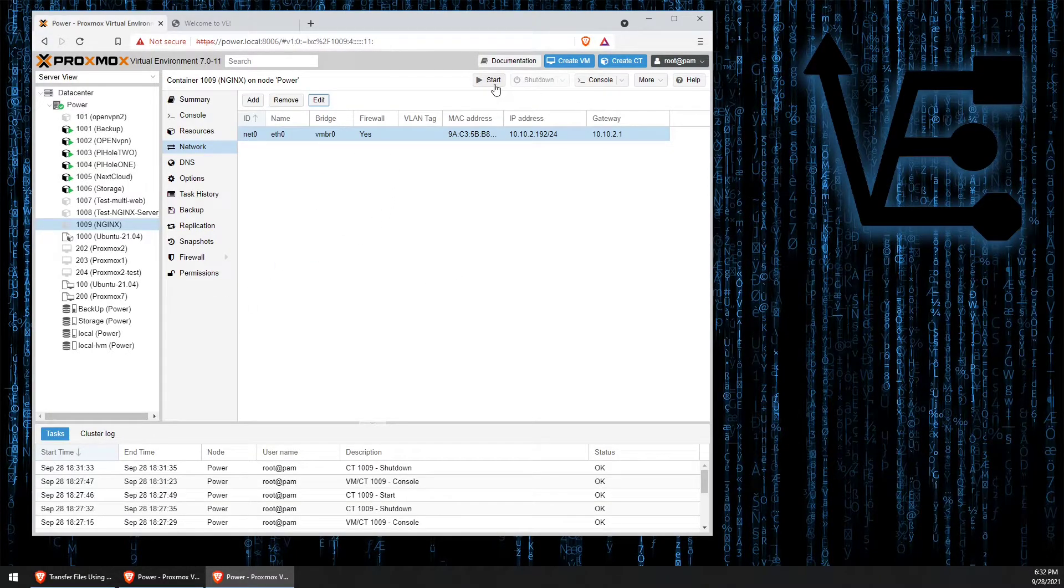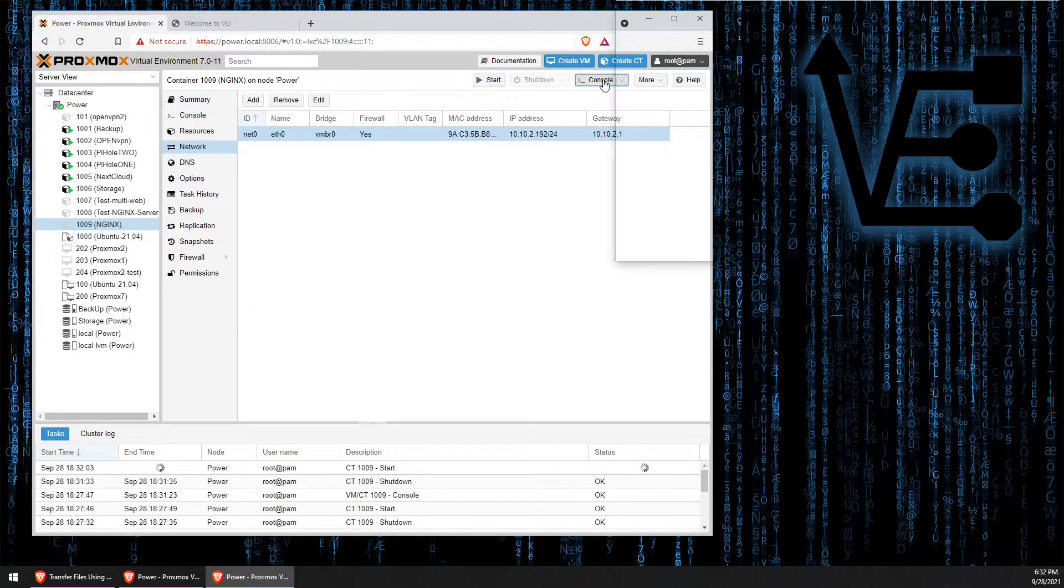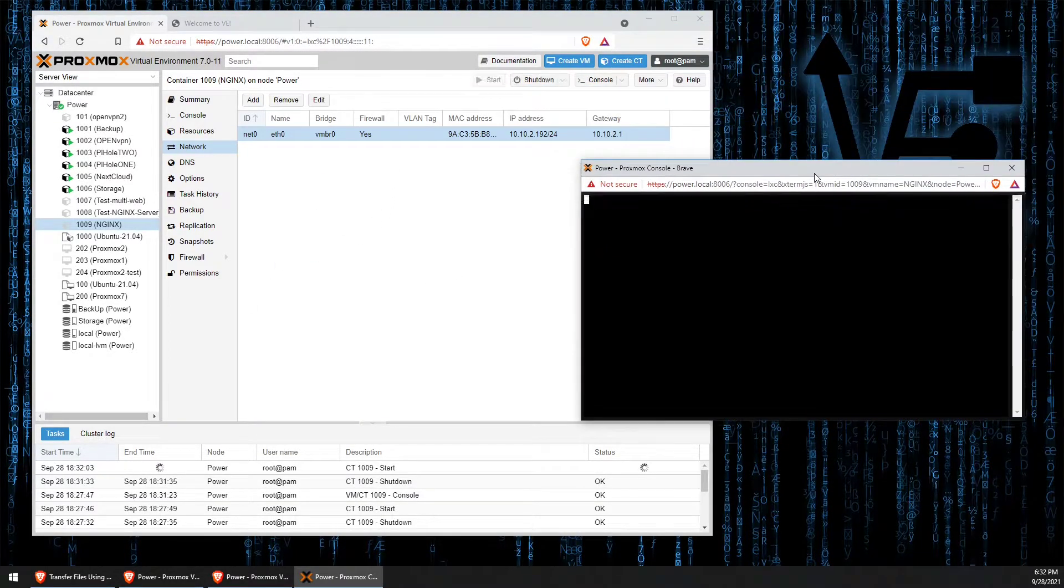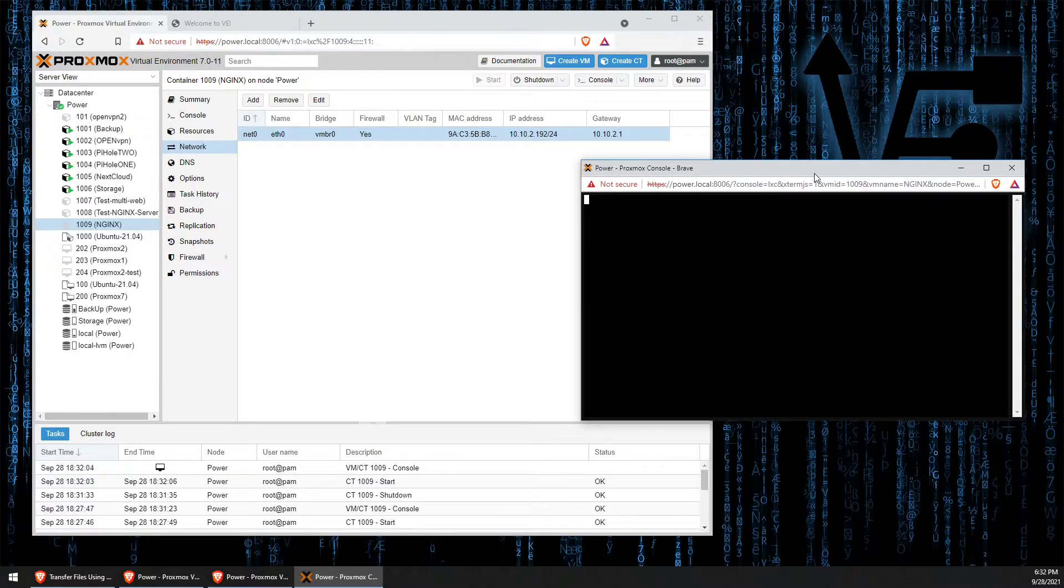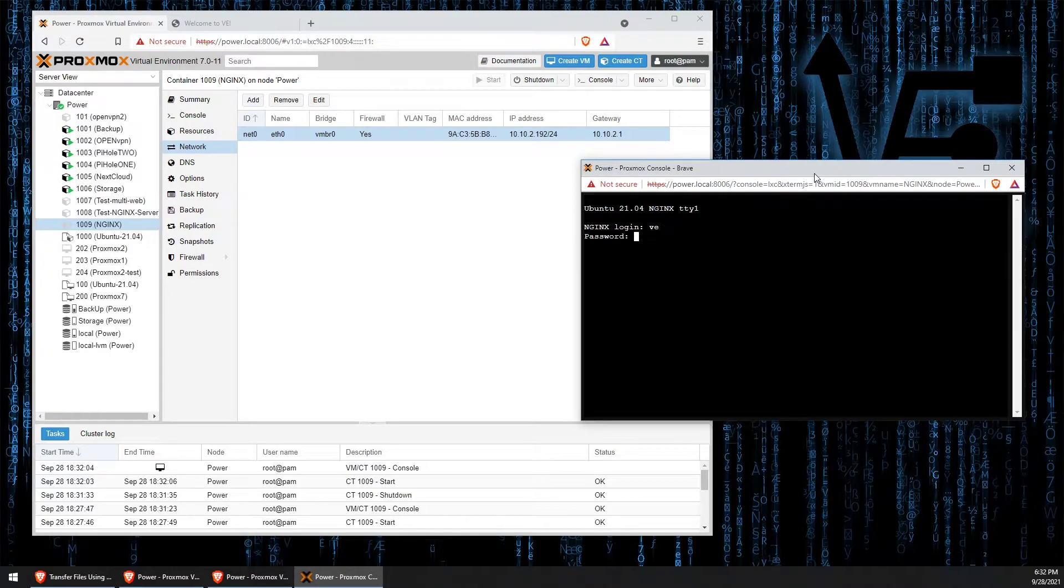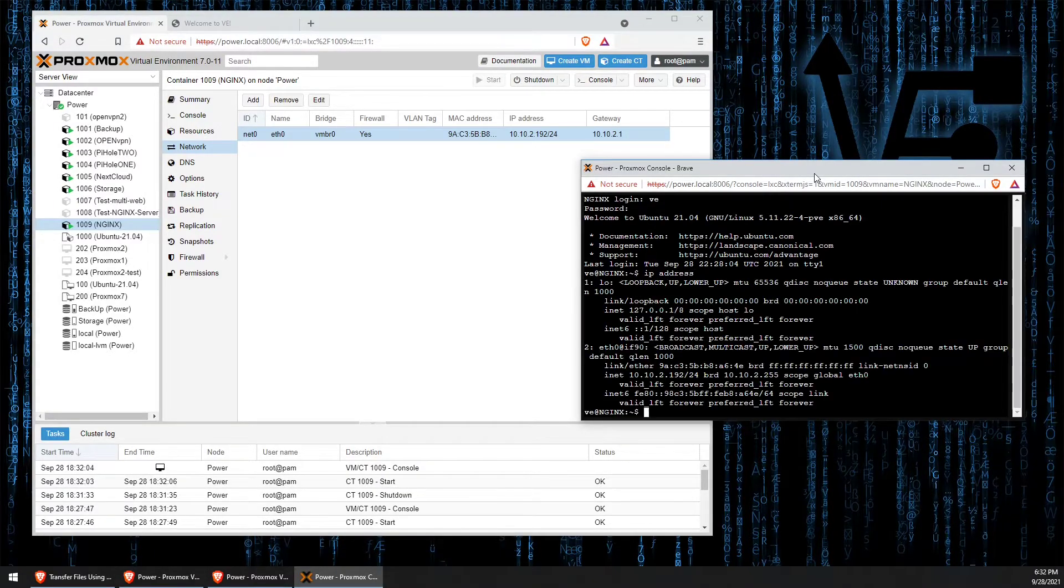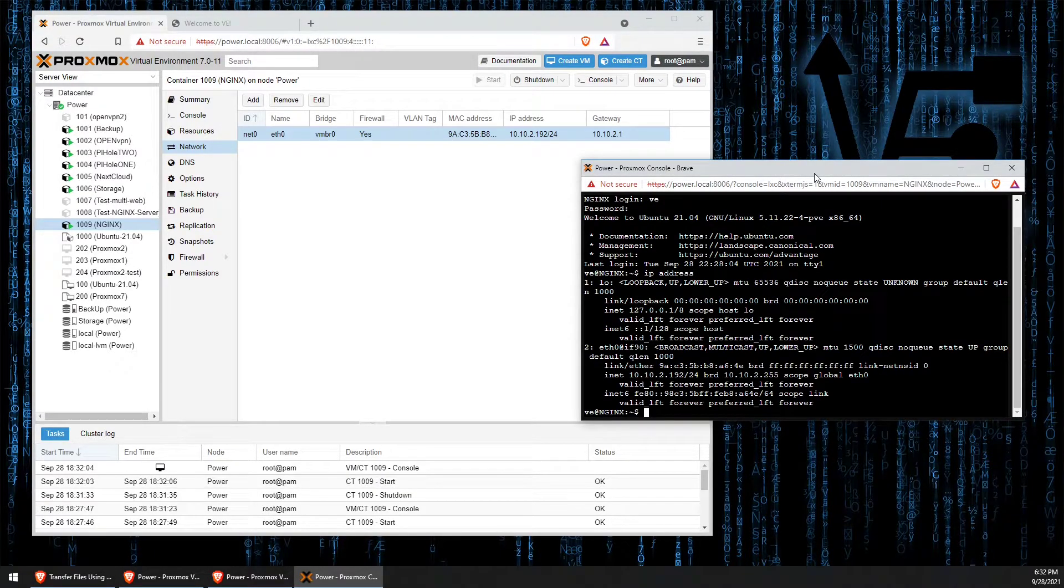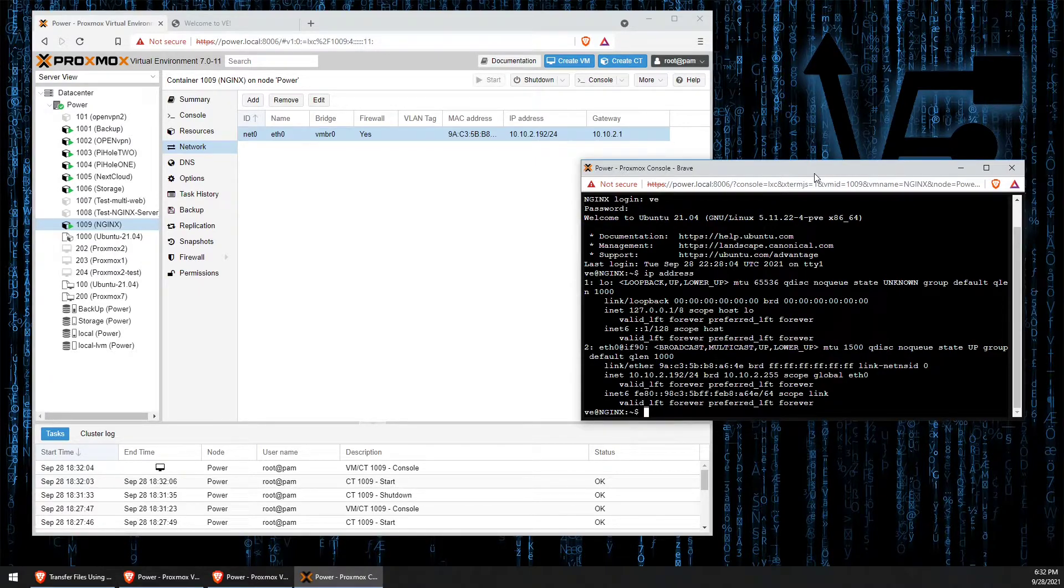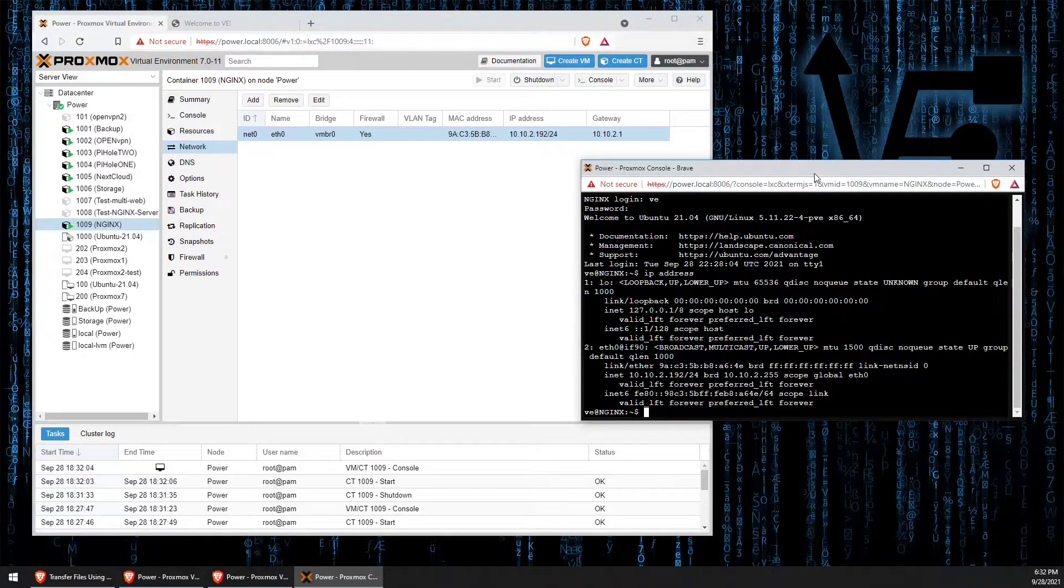Now when we start up our container and log in, we're going to find that we now have a static IP address. Right there. This will make it much easier to configure your firewall and port forwarding settings to allow this container to communicate with the outside internet on port 80.